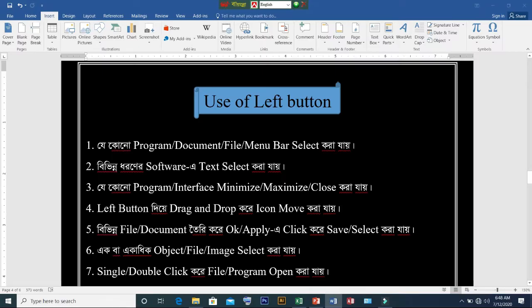Dear viewers, learners, visitors, browsers, students and others, Assalamualaikum. Welcome to YouTube channel Ideal Academy 3040. This is Md. Javet Hussein. Today's video topic is the use of the left button and other input device mouse.